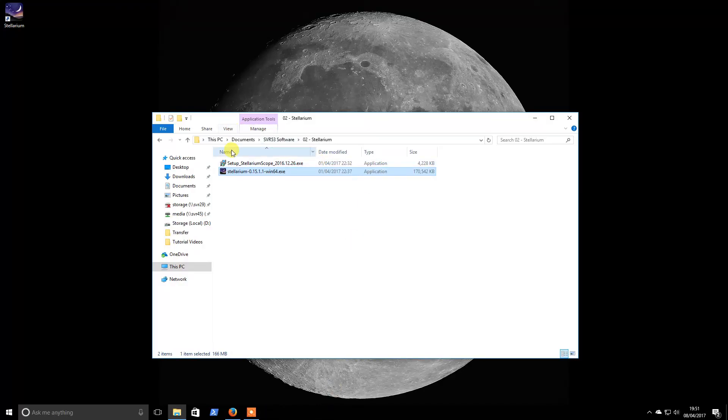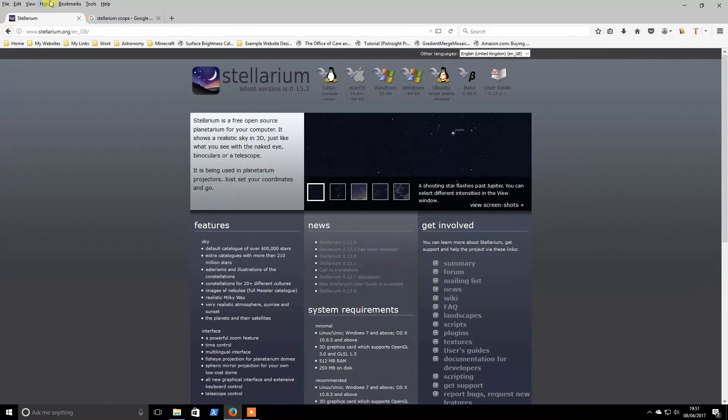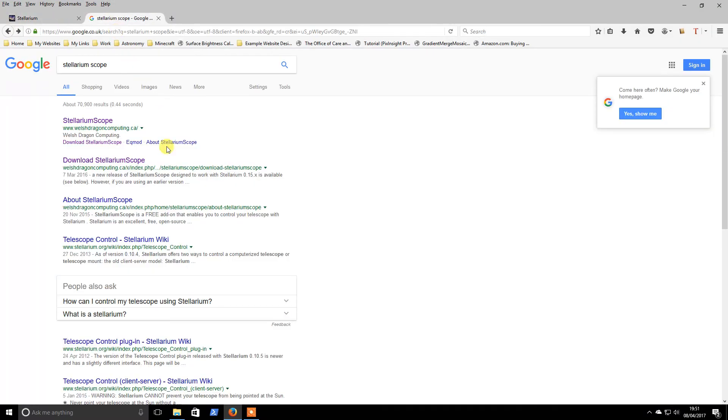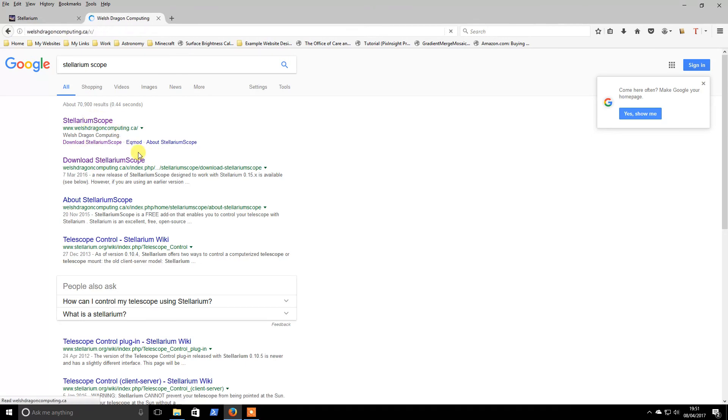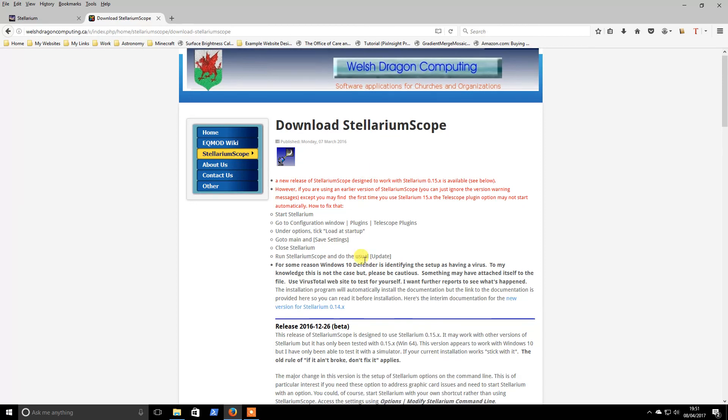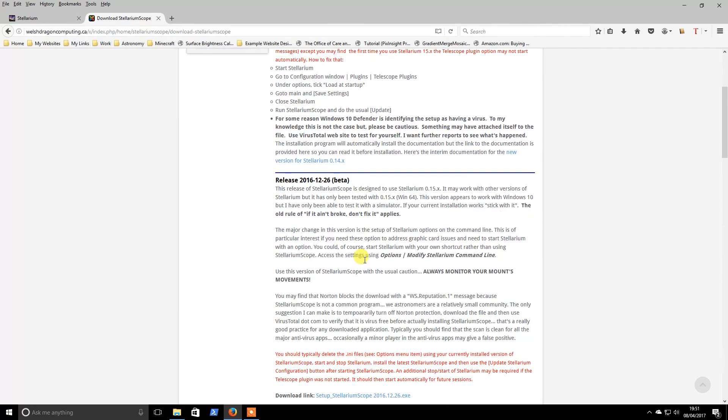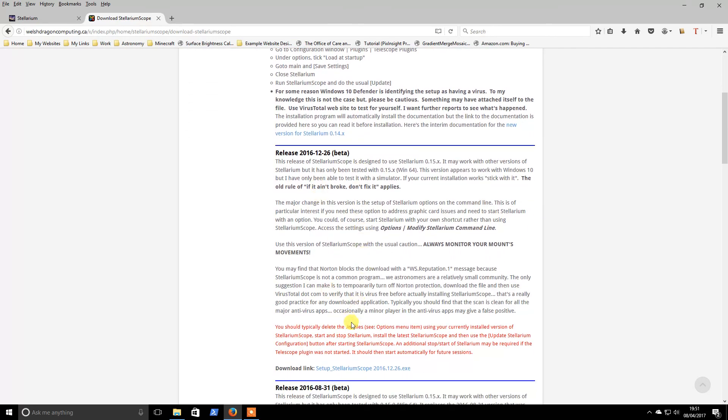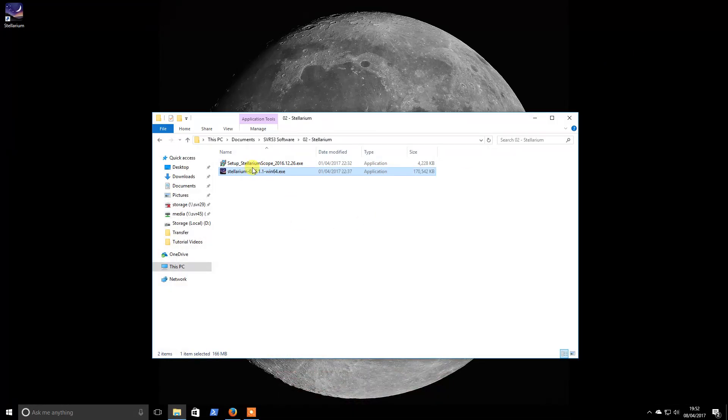So the next program then is Stellarium Scope. So again just start with Google, Stellarium Scope, and then go to the download section. It is a bit confusing but you go down to this part and download that file. I will just run it now.